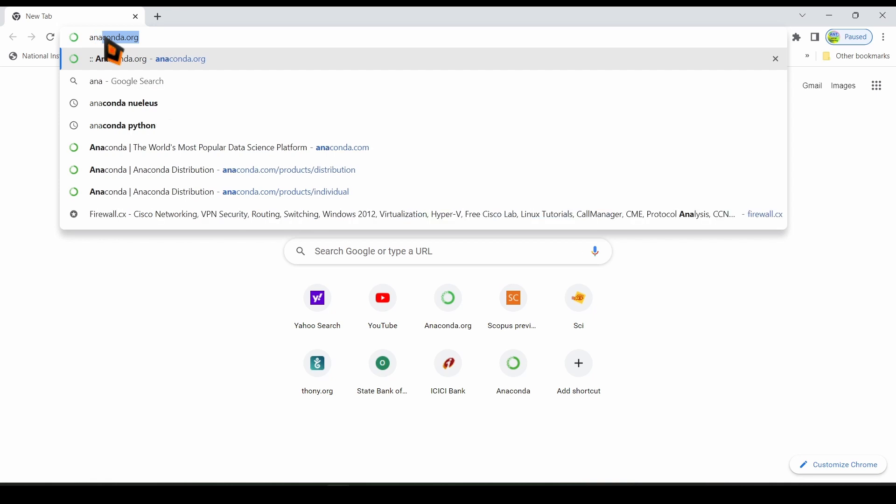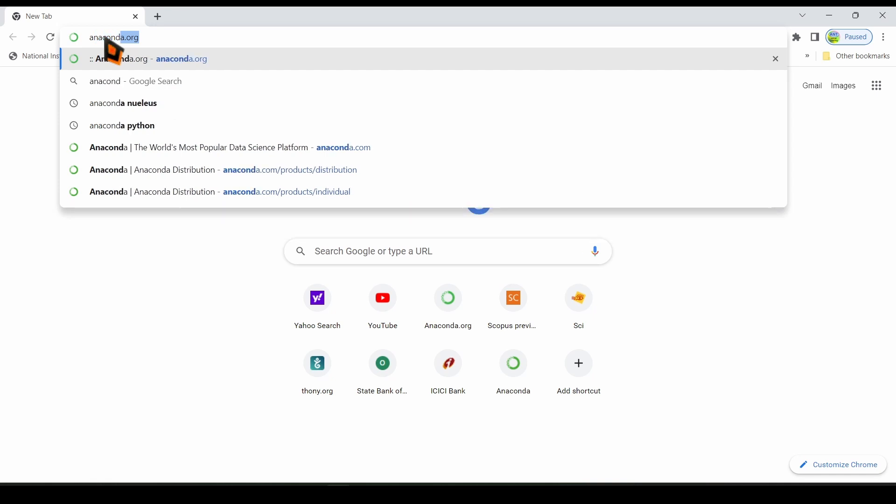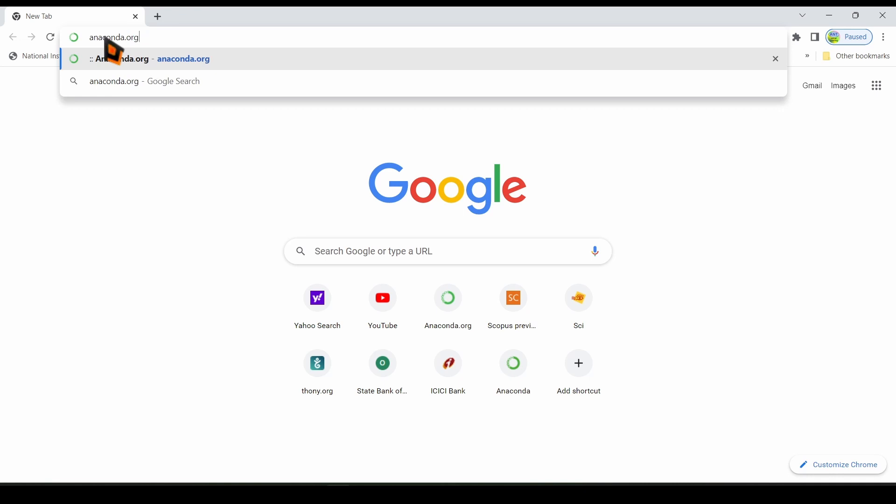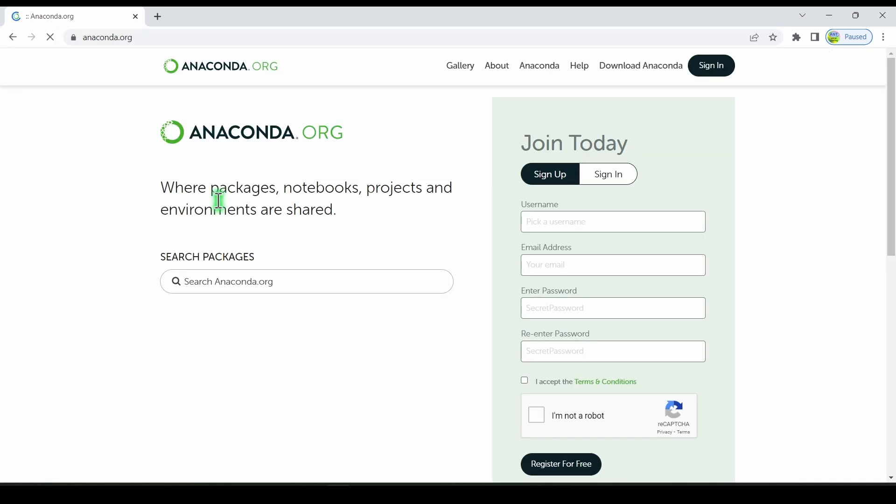First open your browser and type anaconda.org. You will see a web page like this or even it may be different. But you will have a download Anaconda button.